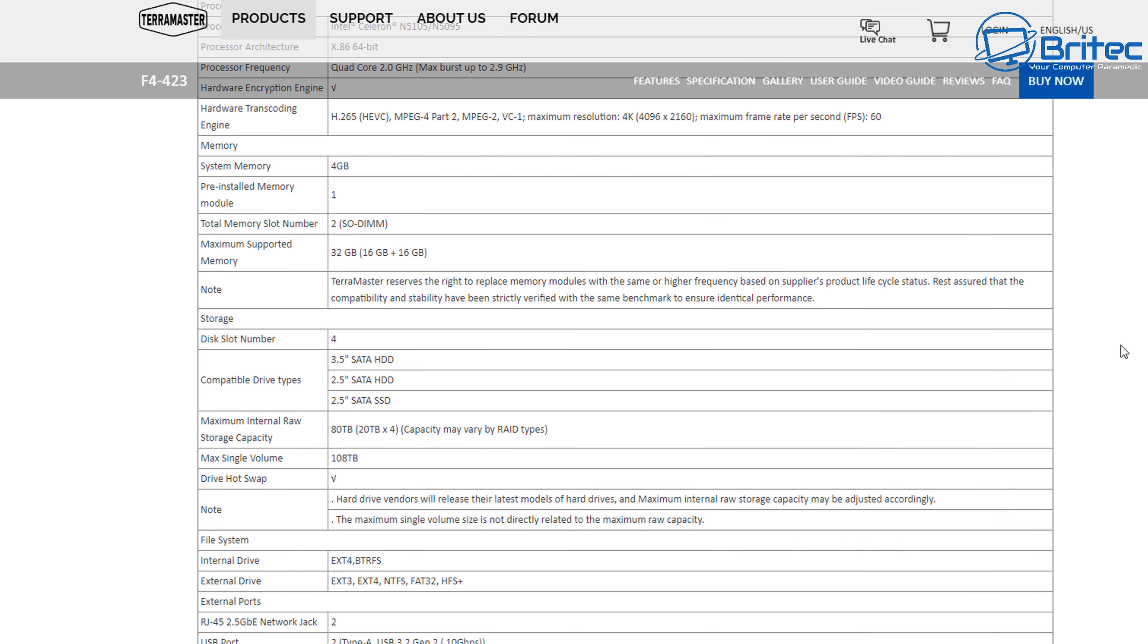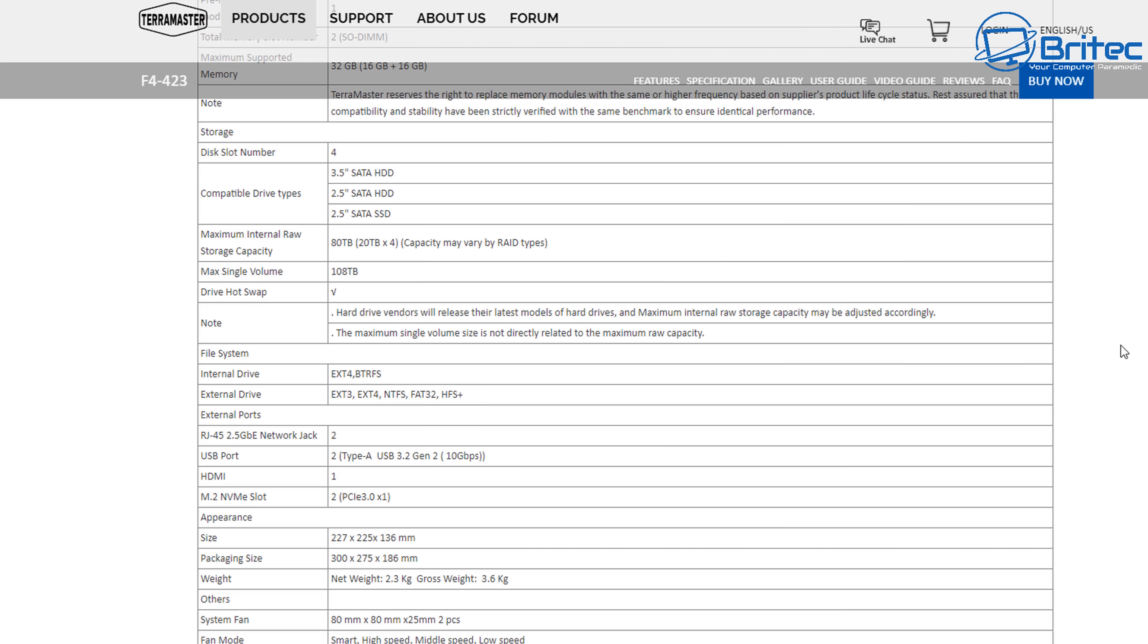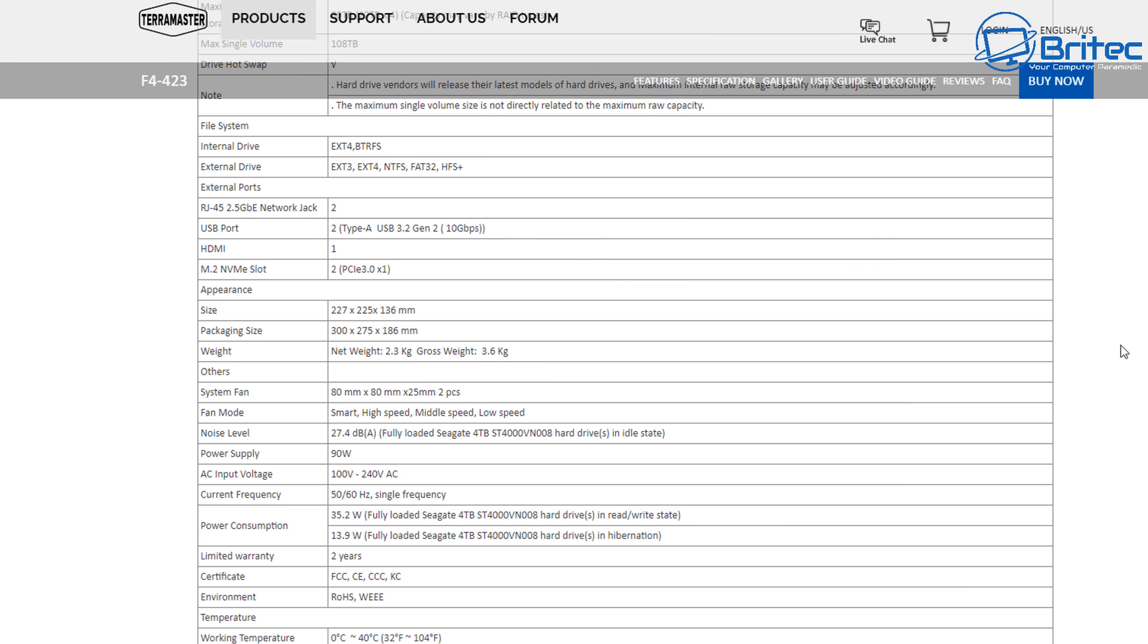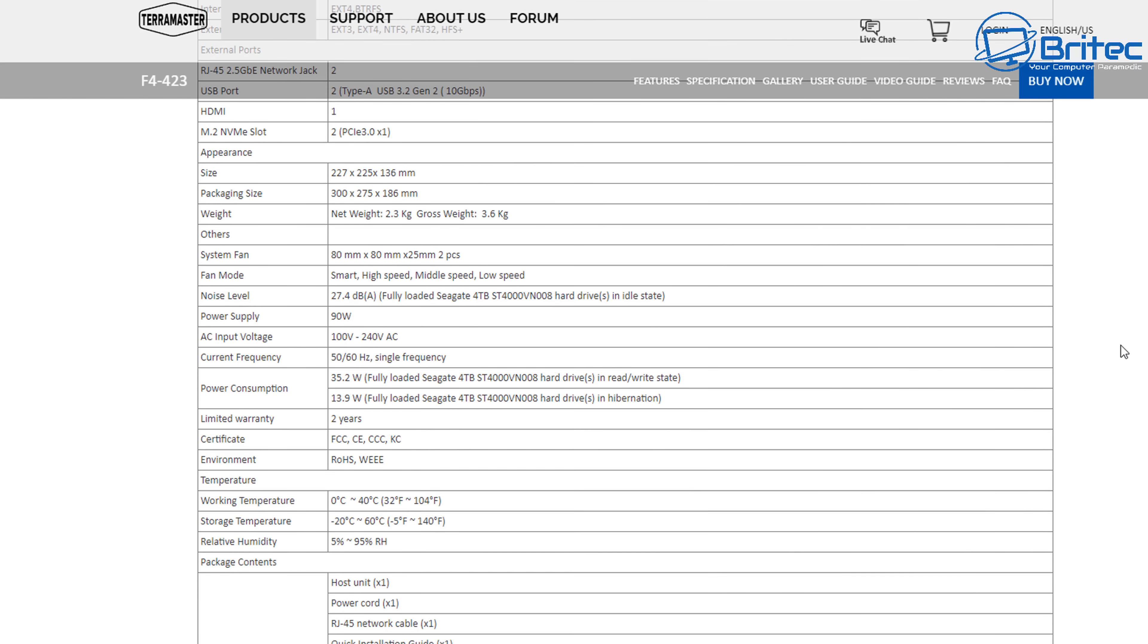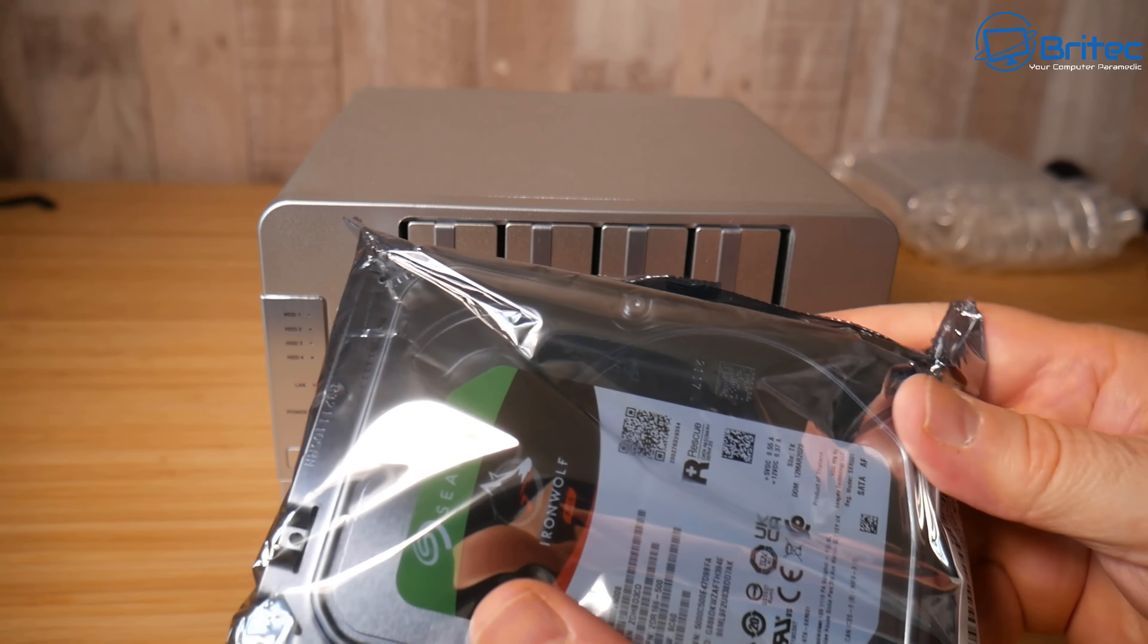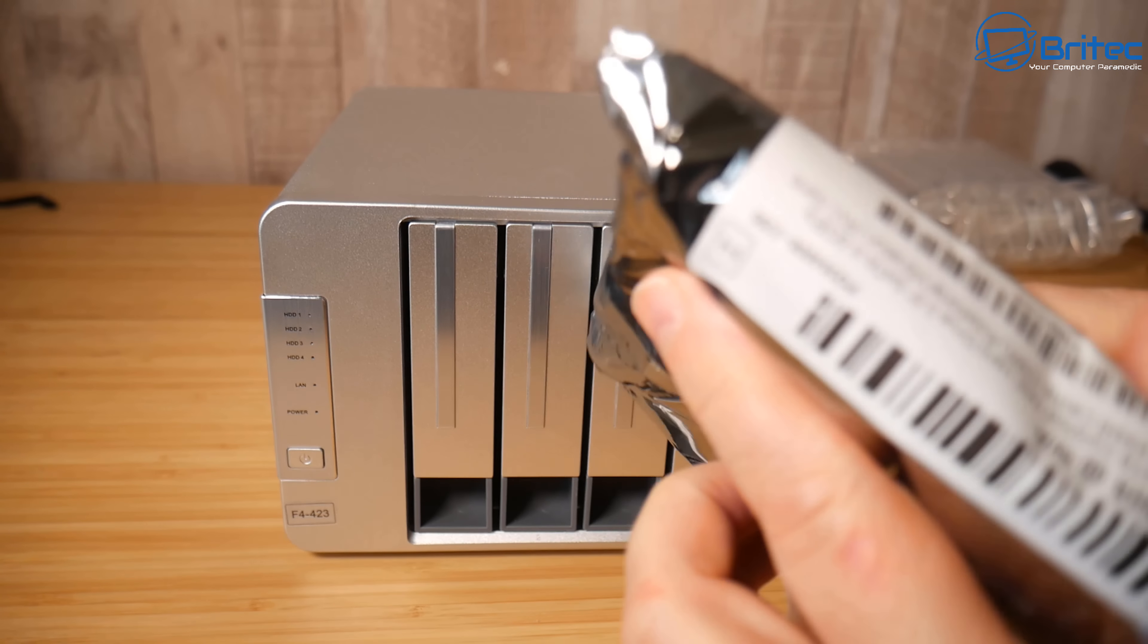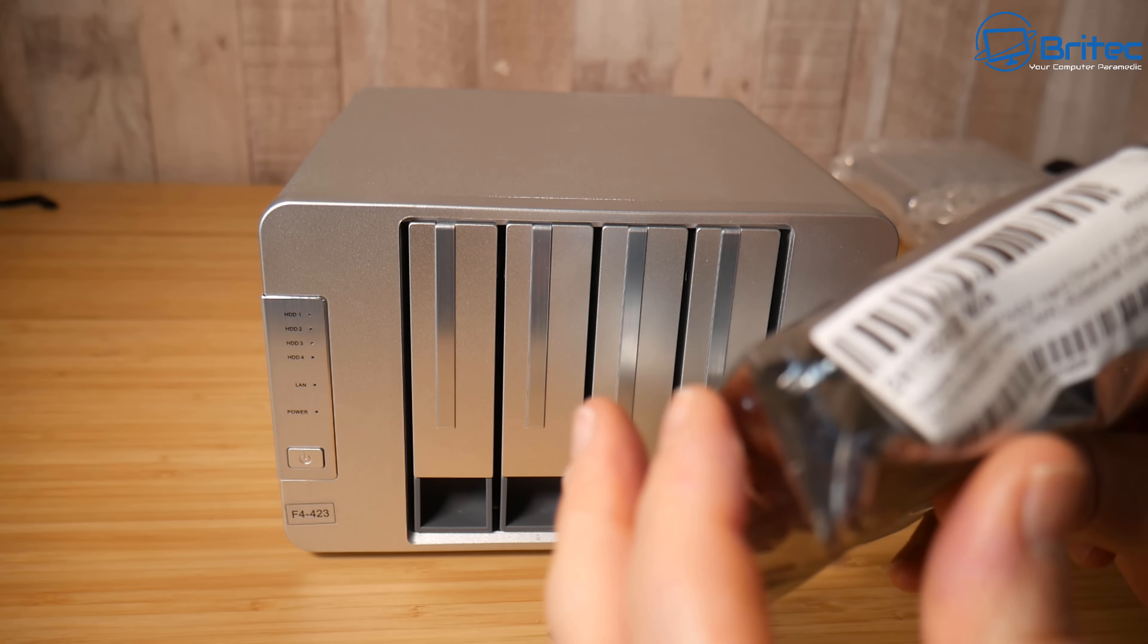System memory is 4 gigabytes. It does come pre-installed with one memory module on here as well but a total of two can be installed. I'll leave the link in the video description for all of the specifications so you can take your time to read it over.